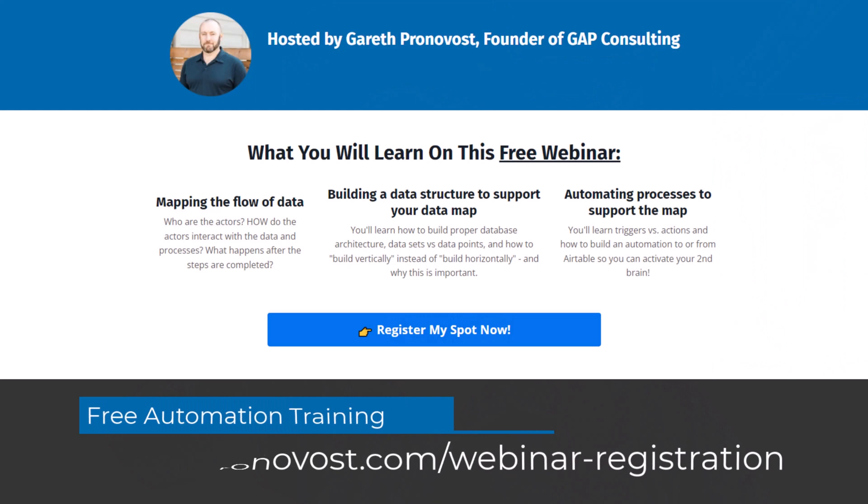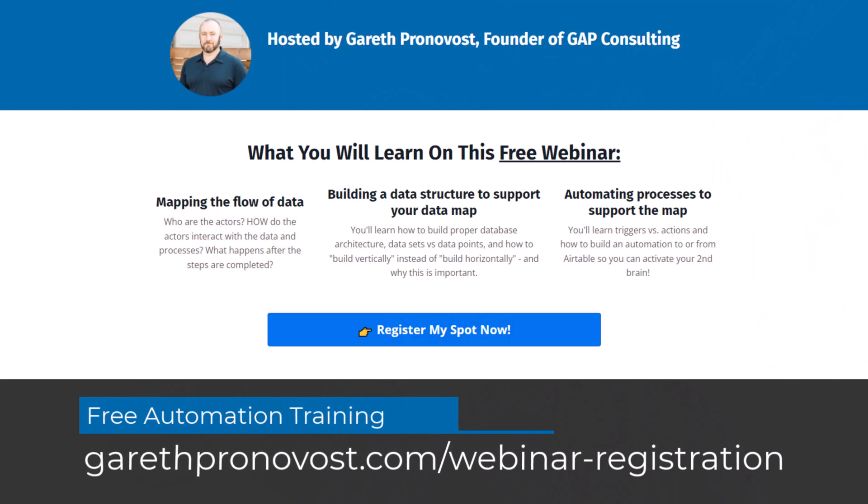I put together a free training to help you do exactly that. If that's of interest, check it out at garethpronavos.com/webinar-registration. I'll include that link below this video. But without further ado, let's hop into the heart of this.